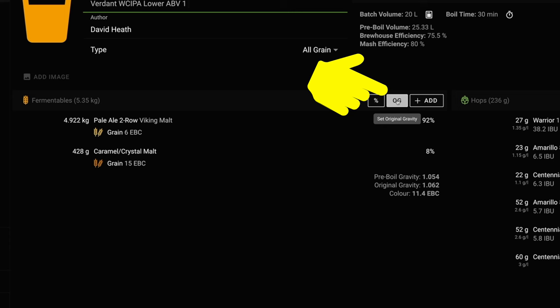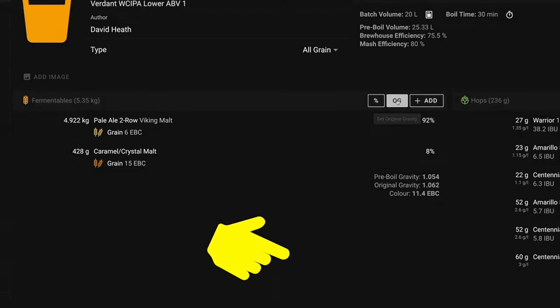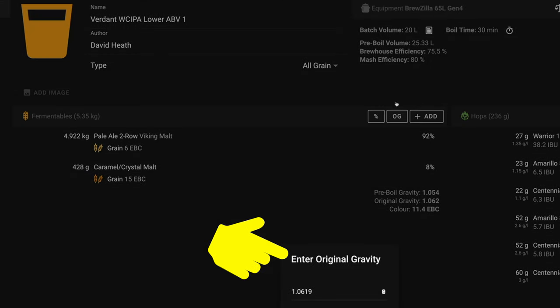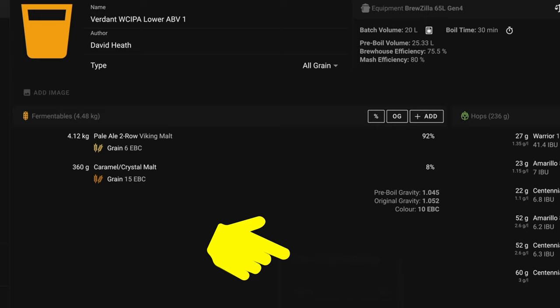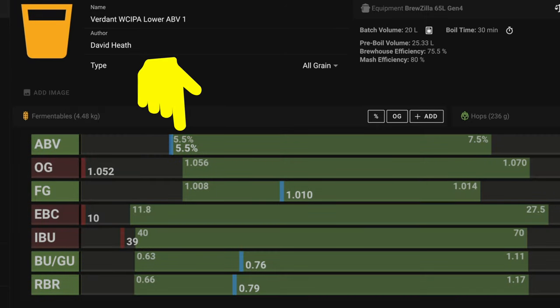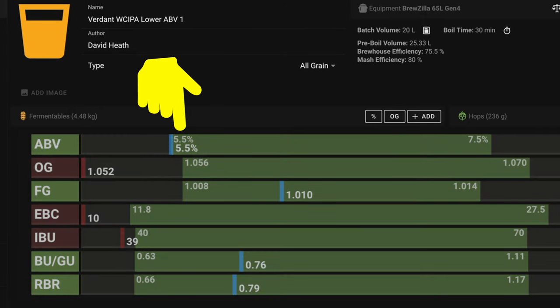For this example let's say we want to reduce this beer down by about 1% ABV. Then a good starting point is to simply reduce by 0.0100 of our gravity. So we click onto the OG and a box comes up lower down on the screen for changing. The current OG as you can see is 1.0619 so let's make this 1.0519 instead. By making this simple change we now have an estimated ABV of 5.5% which is close enough.